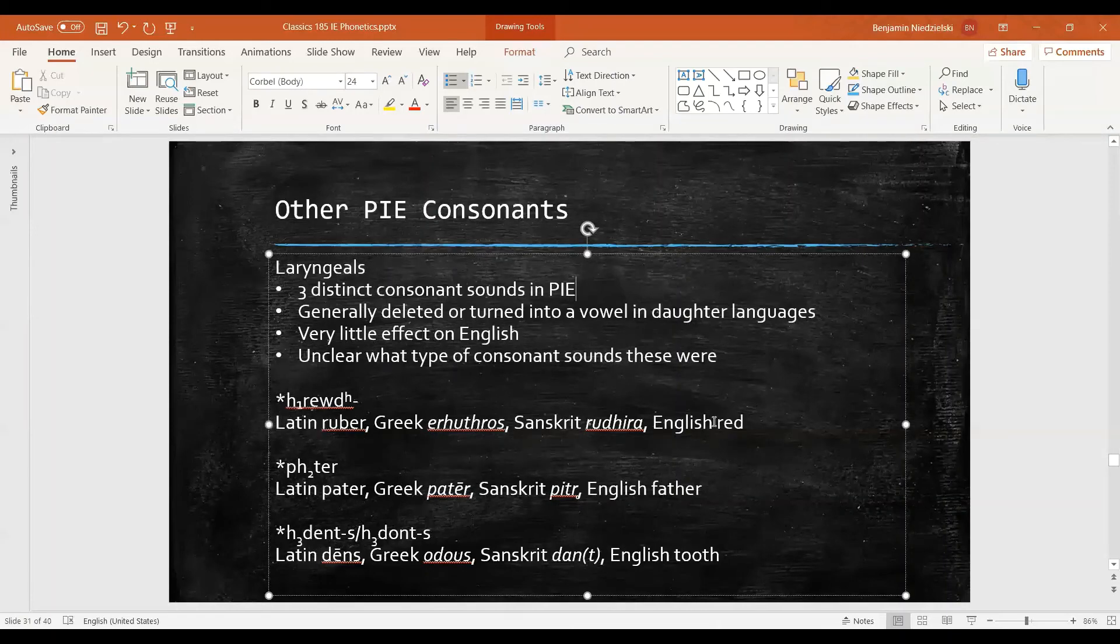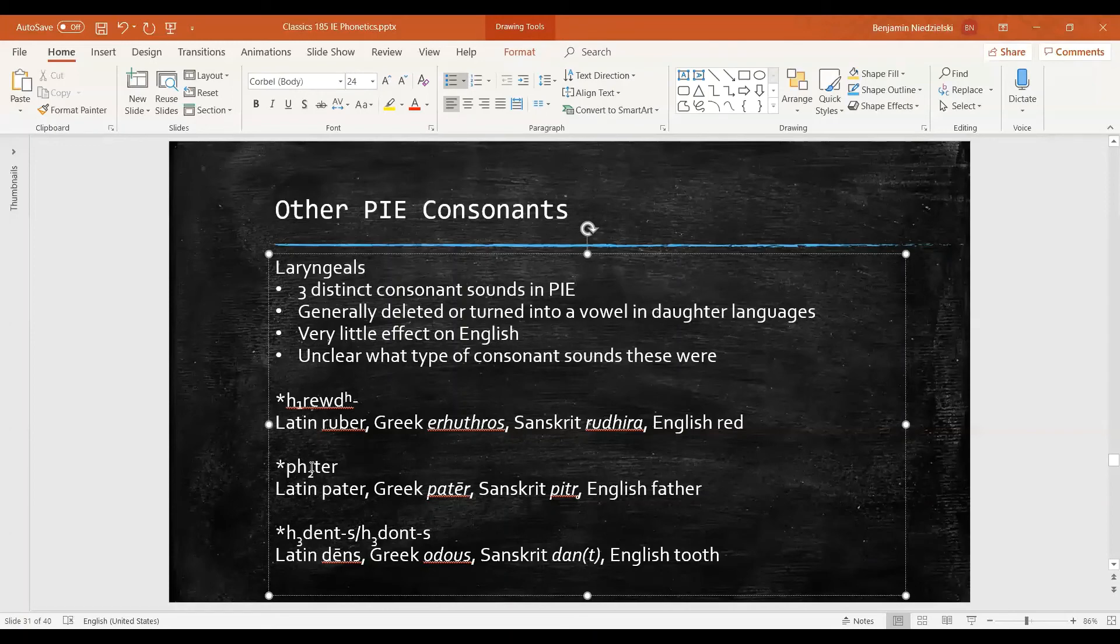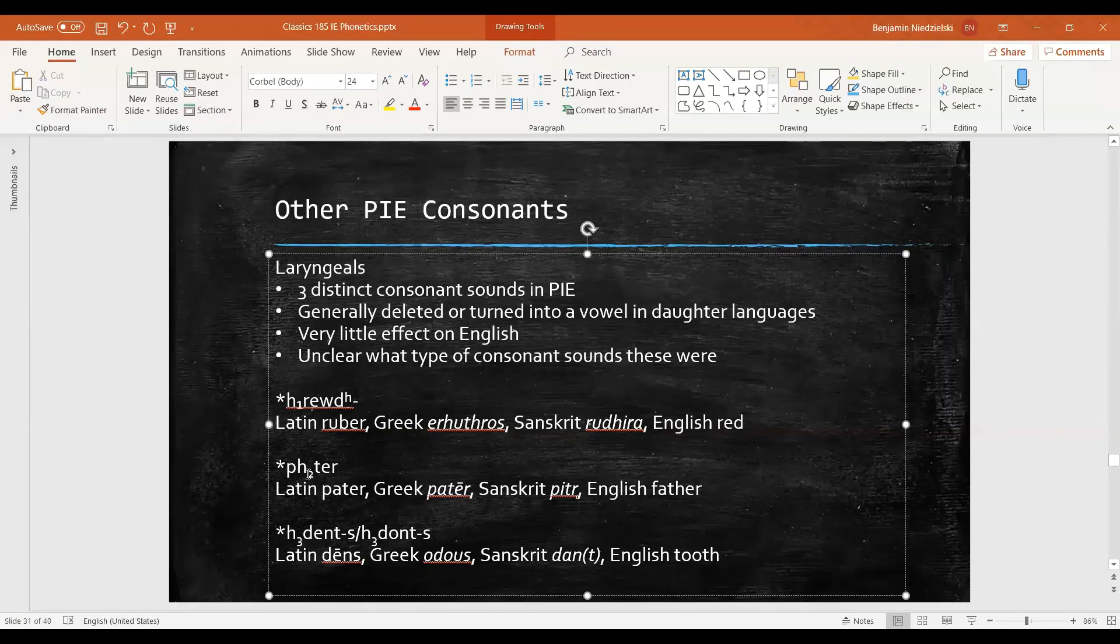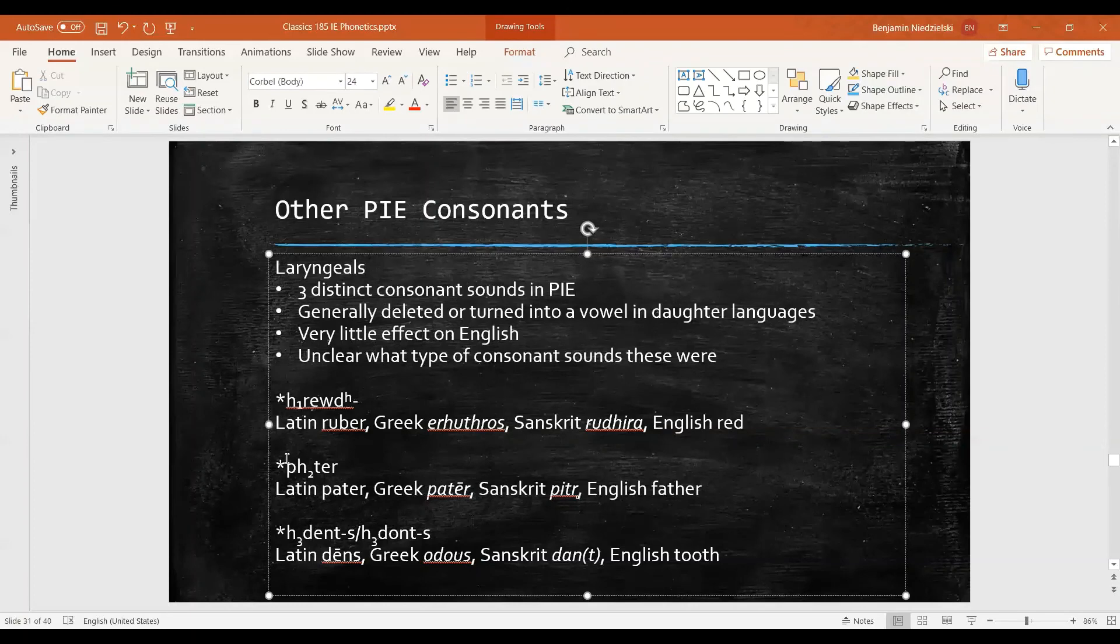This one, h₂ or second laryngeal, comes out as an a sound in Latin and Greek and also English. But in Sanskrit something else happens. This is because we have a laryngeal—not necessarily the second, but any laryngeal—between two consonants. If you look at a bunch of words in Sanskrit, you'll see that that tends to be the pattern.